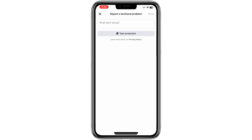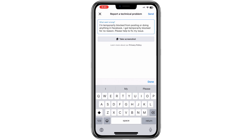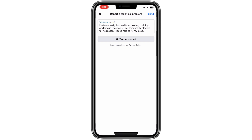Now, in the text box provided, type out your issue. You can write something like this. Feel free to personalise the message if you wish, but make sure to keep it clear and polite. After typing your message, look for the Send option at the top of the screen and tap it.